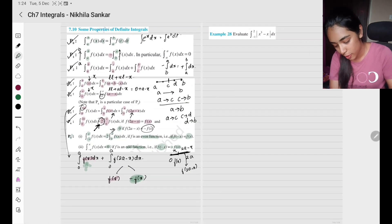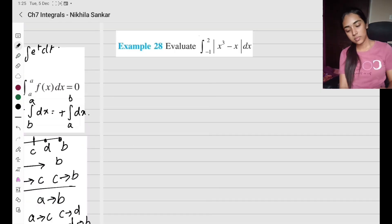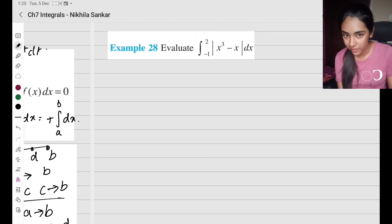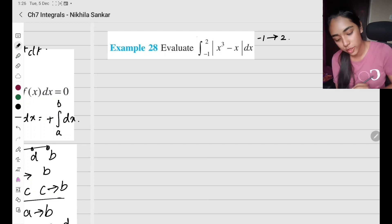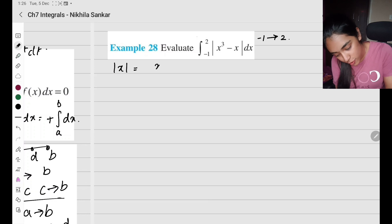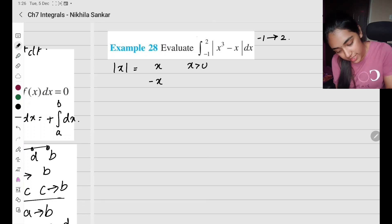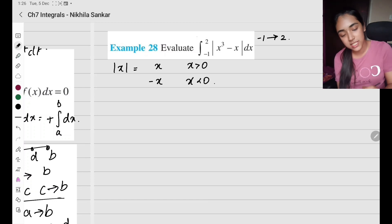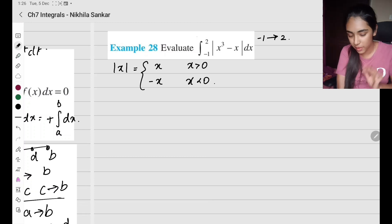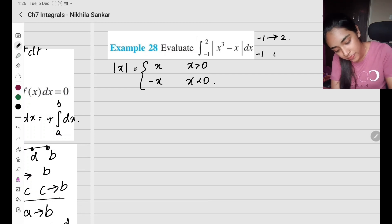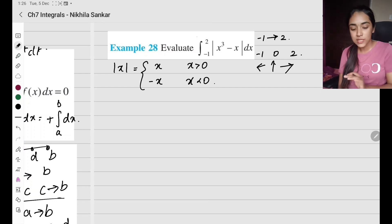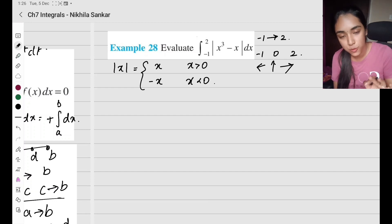Example 28: we have a modulus function and the integral goes from −1 to 2. For a modulus function, we get two different values: positive x when x ≥ 0, and negative x when x < 0. So we need to check: from −1 to 0 (negative region) and 0 to 2 (positive region). I substitute x = −1/2 (between −1 and 0) into x³ − x, getting −1/8 + 1/2, which is positive.